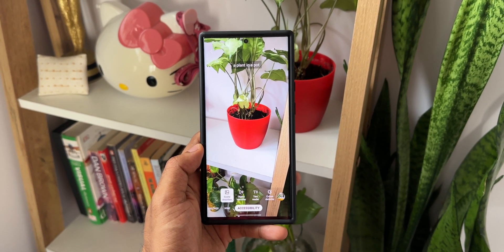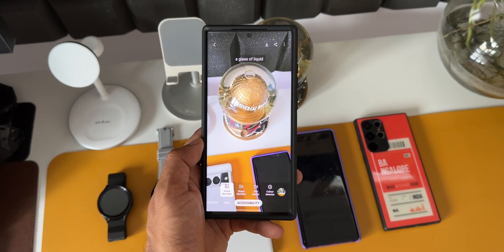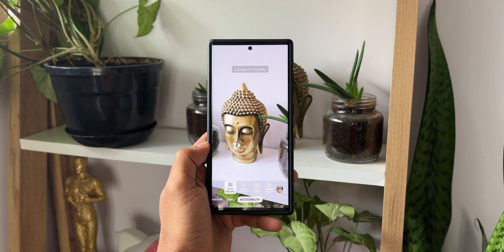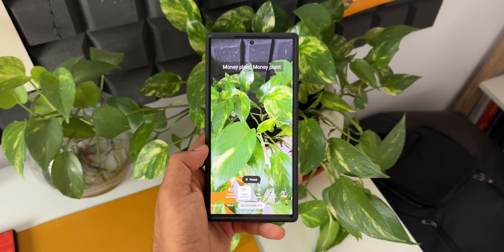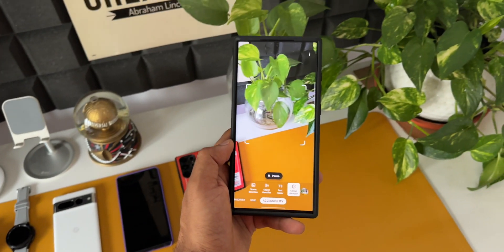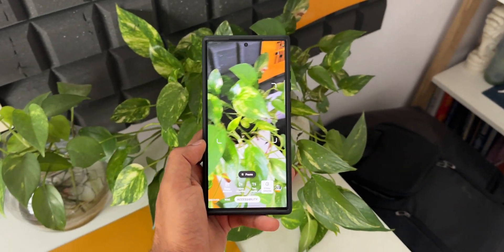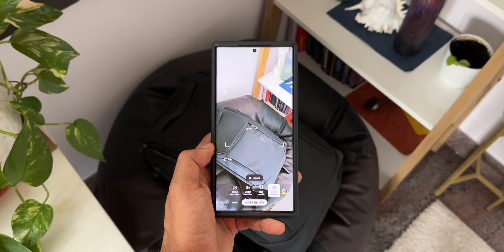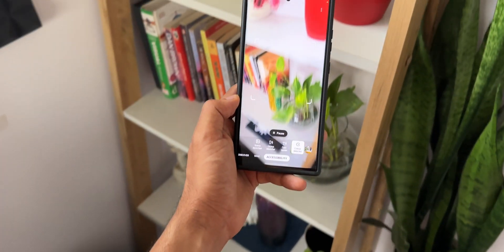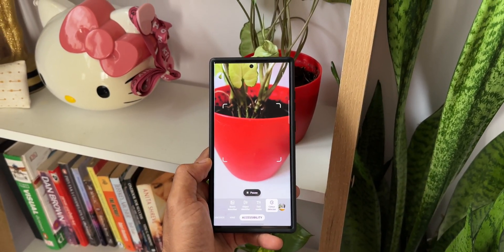Here are some examples: analyzing scene — a plant in a pot; analyzing scene — a glass of liquid; analyzing scene — a statue of a Buddha; money plant. For color detection it identifies colors like white, forest green, dark gray, black, and red out loud. Sounds cool — this is a fantastic feature on Bixby Vision.